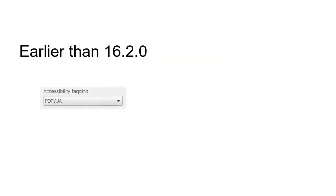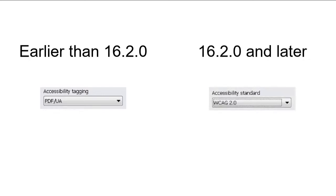In earlier versions, this option was called accessibility tagging. In later versions, this option is called accessibility standard.